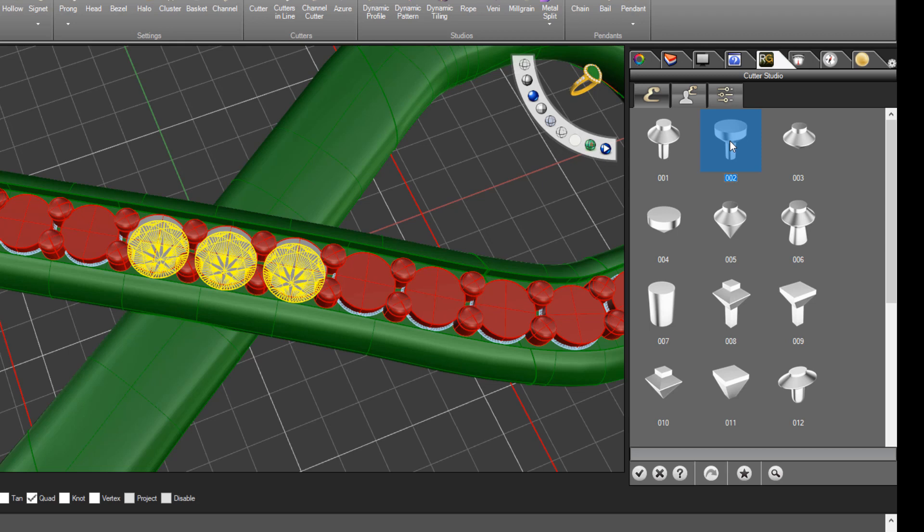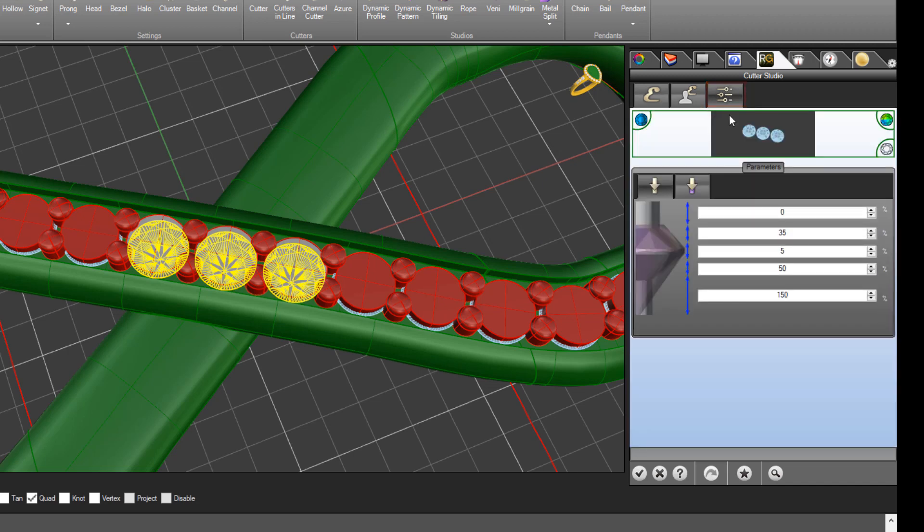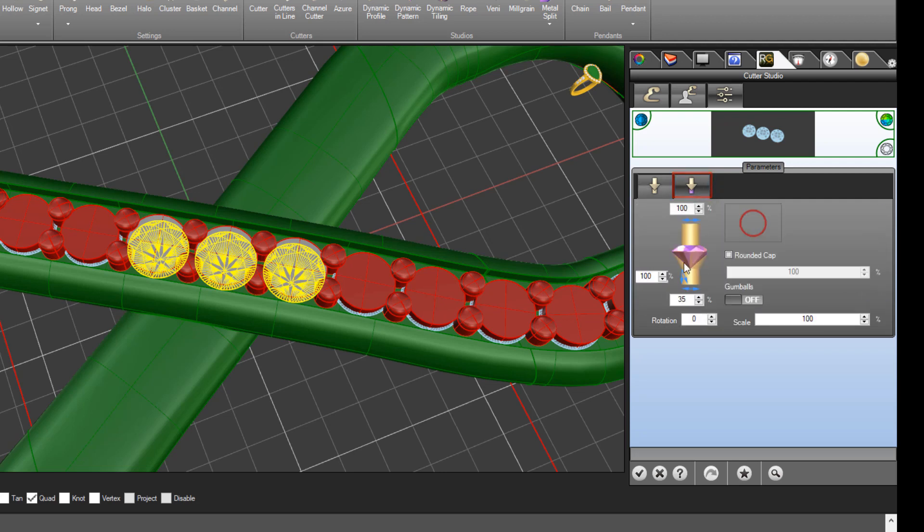And again, we're going to change the size or diameter of that seat. So come in here to Settings, and come over to the second tab here, the Advanced Parameters. And the scale again, we're going to drop it down to 95%.